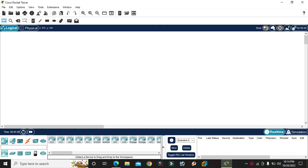Hello everyone, Salam Alaikum warahmatullah. Now we are going to do the default routing. The default routing is the default route, so we are going to do the default route.